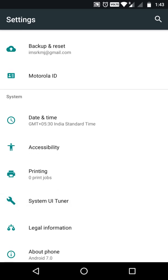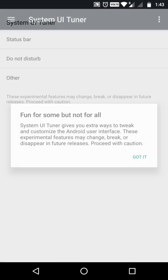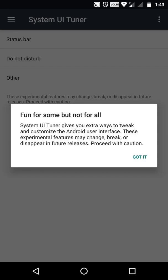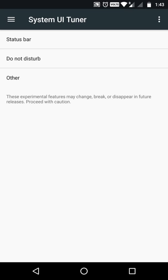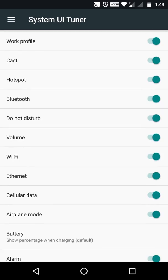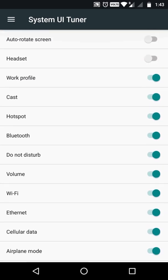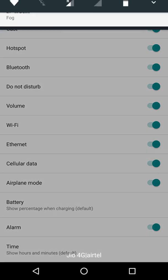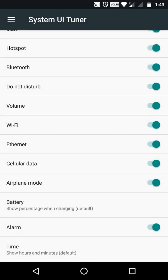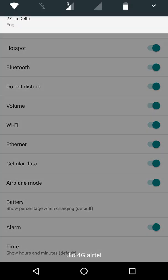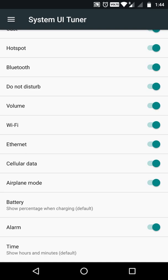Got it. So it gives a warning: 'Fun for some but not for all — System UI Tuner tweaking.' It gives you multiple various options, which is really amazing. First of all, the status bar — it gives you a toggle option for everything in your status bar, like Wi-Fi, battery, networks, and all that.